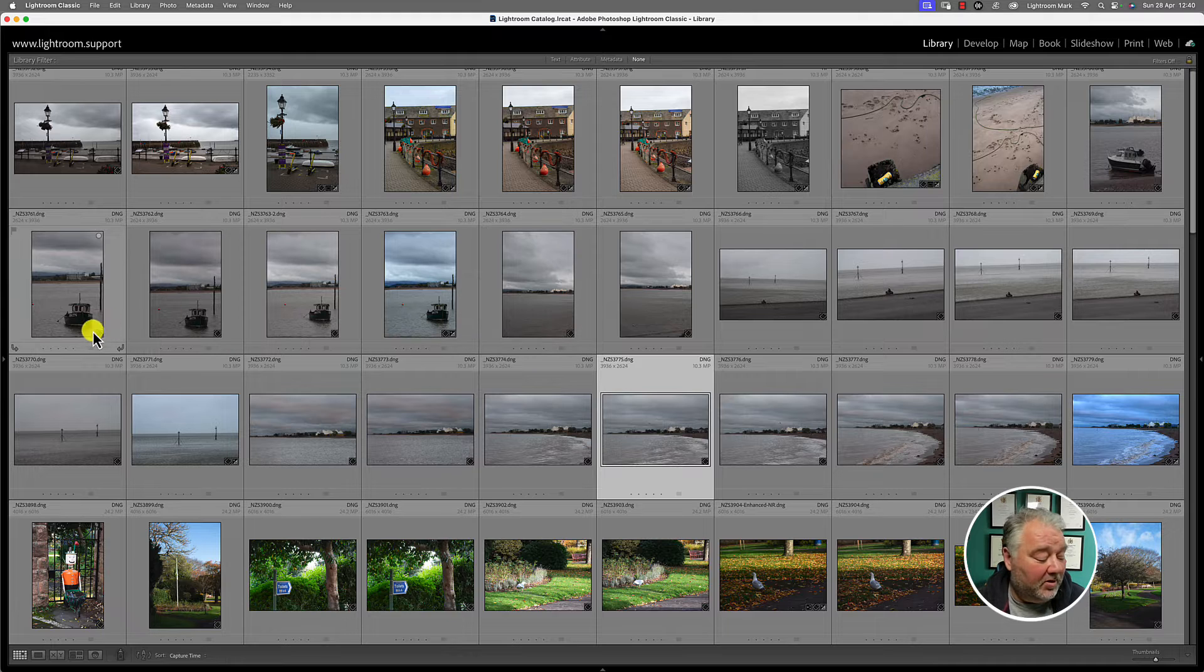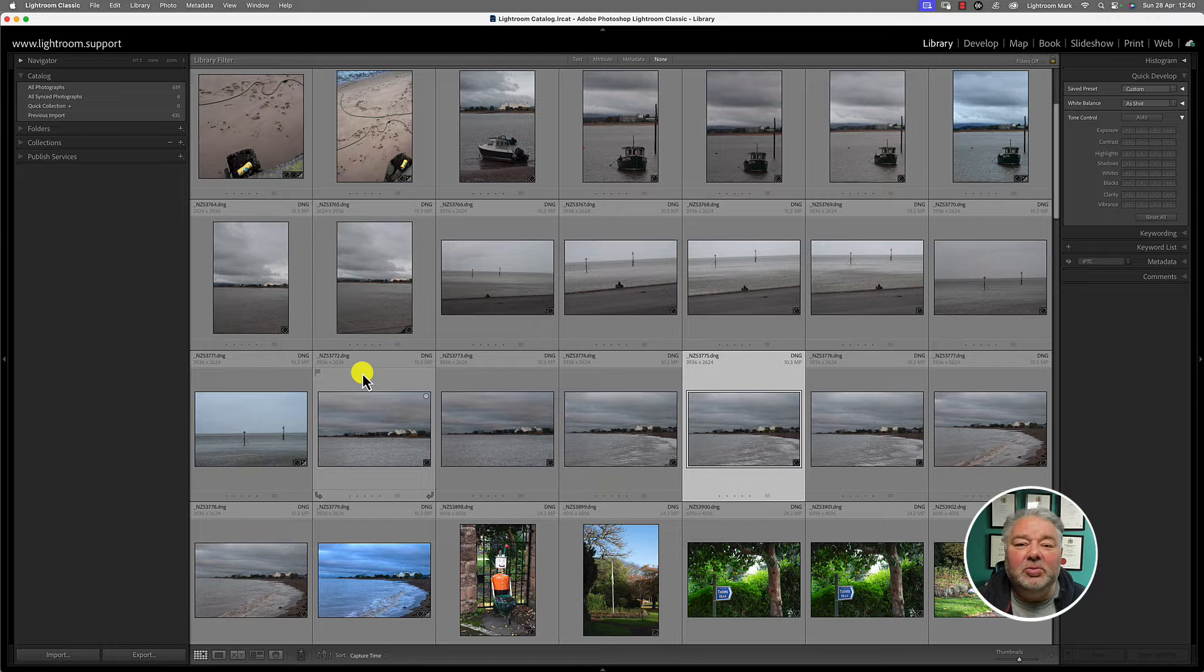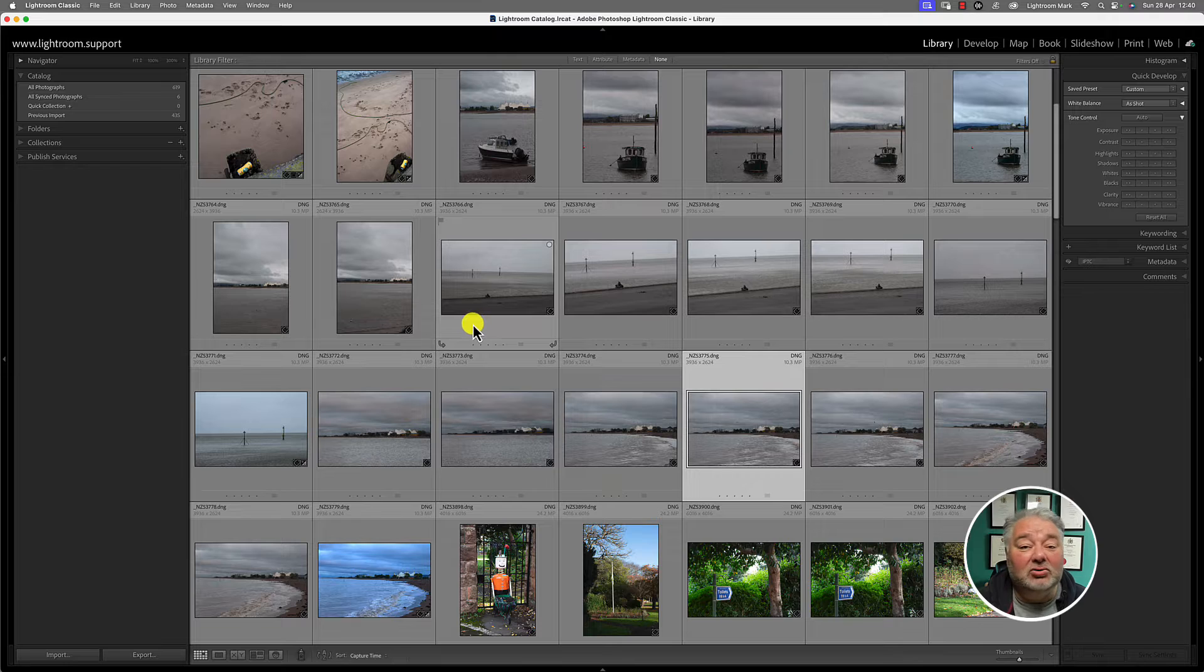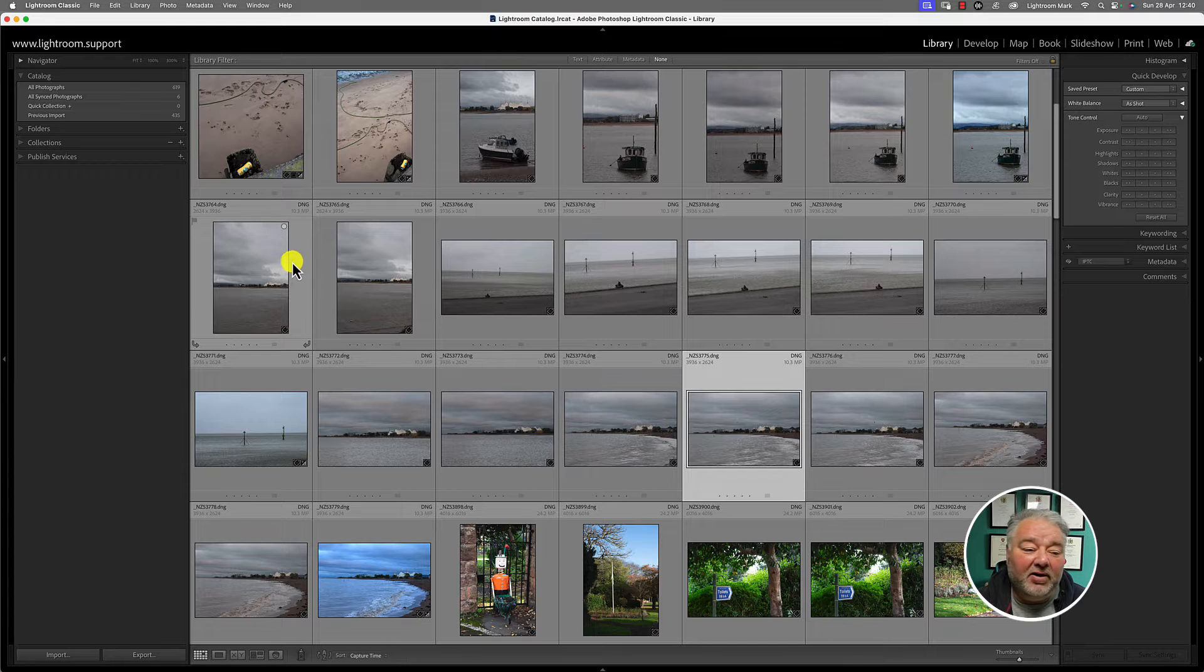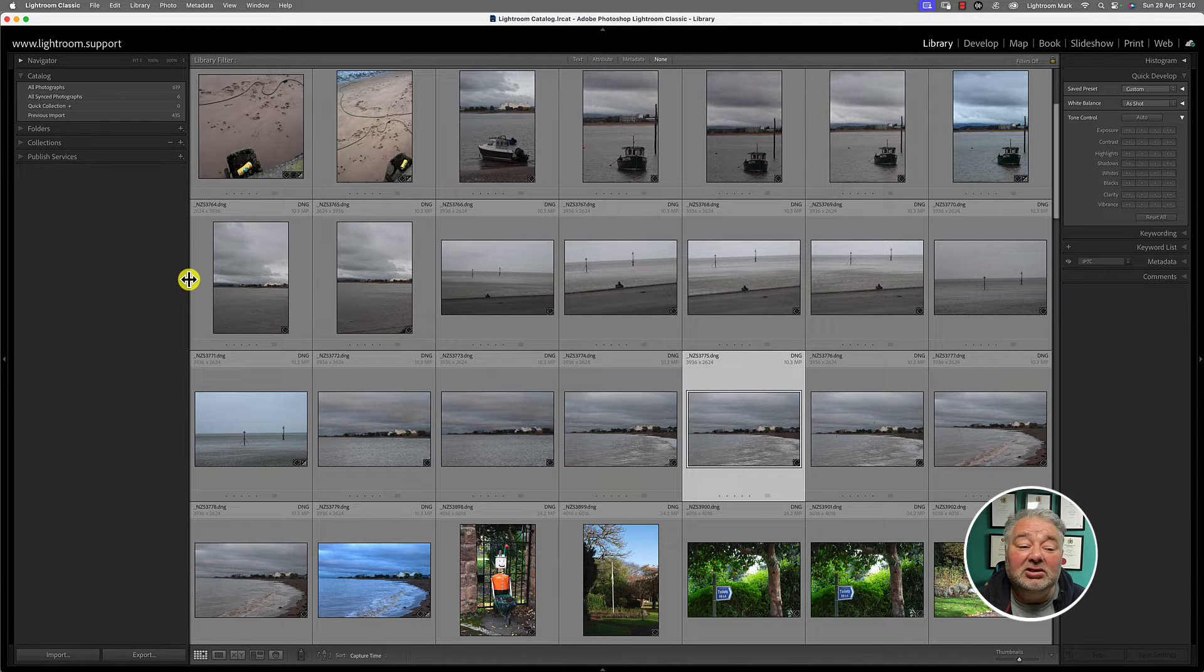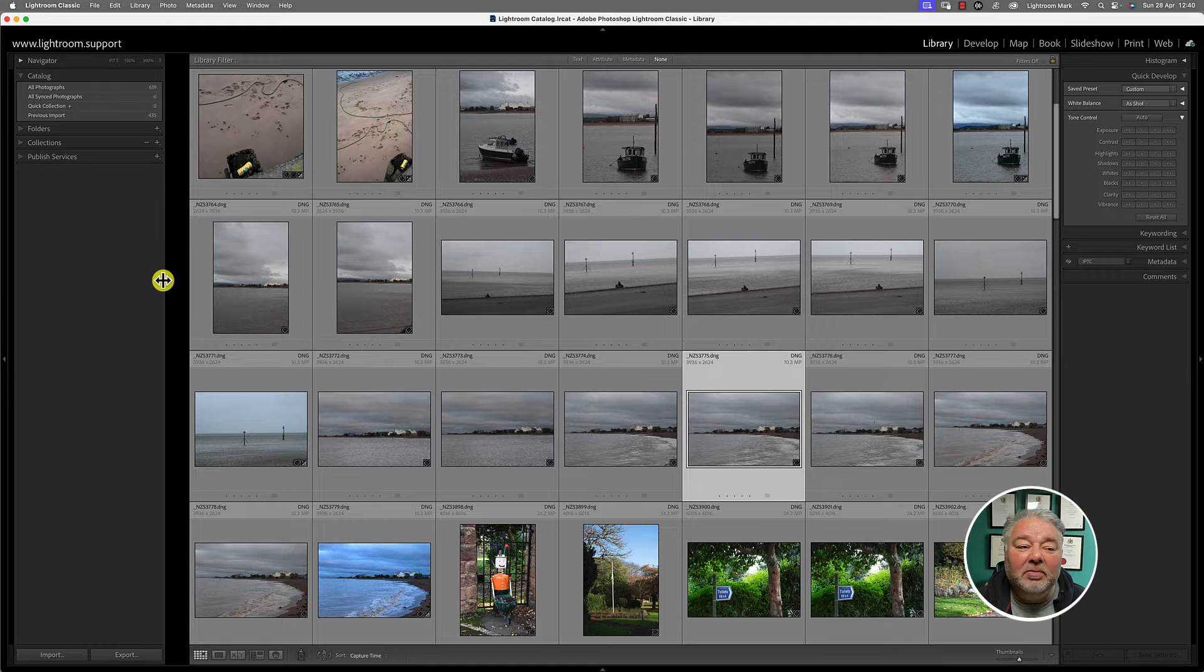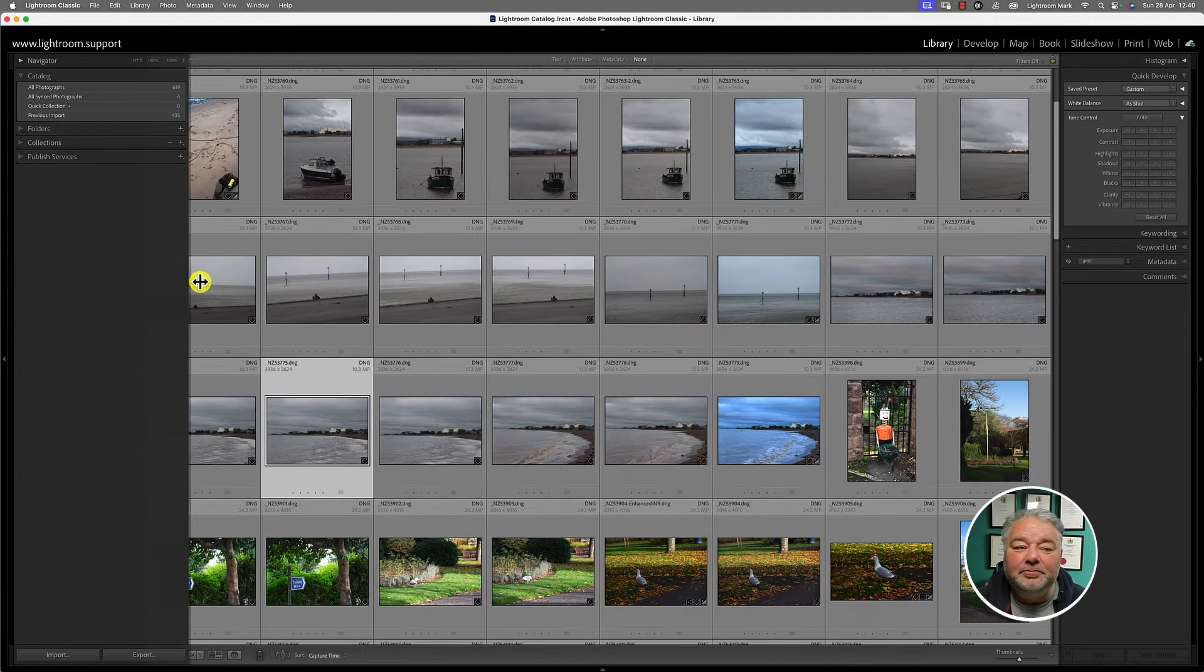Now, I'm just going to press tab and bring those panels back out. There's a little sweet spot between the grid or any view. It could be loop view or compare or survey, but there's a little sweet spot between the panel and the image viewing area. And if you bring the mouse to that sweet spot very gently, you'll see that the mouse changes to two lines and two arrows. When it does that, if you hold and click your left mouse key, you can drag the panel and make it wider and smaller. Same for every panel.